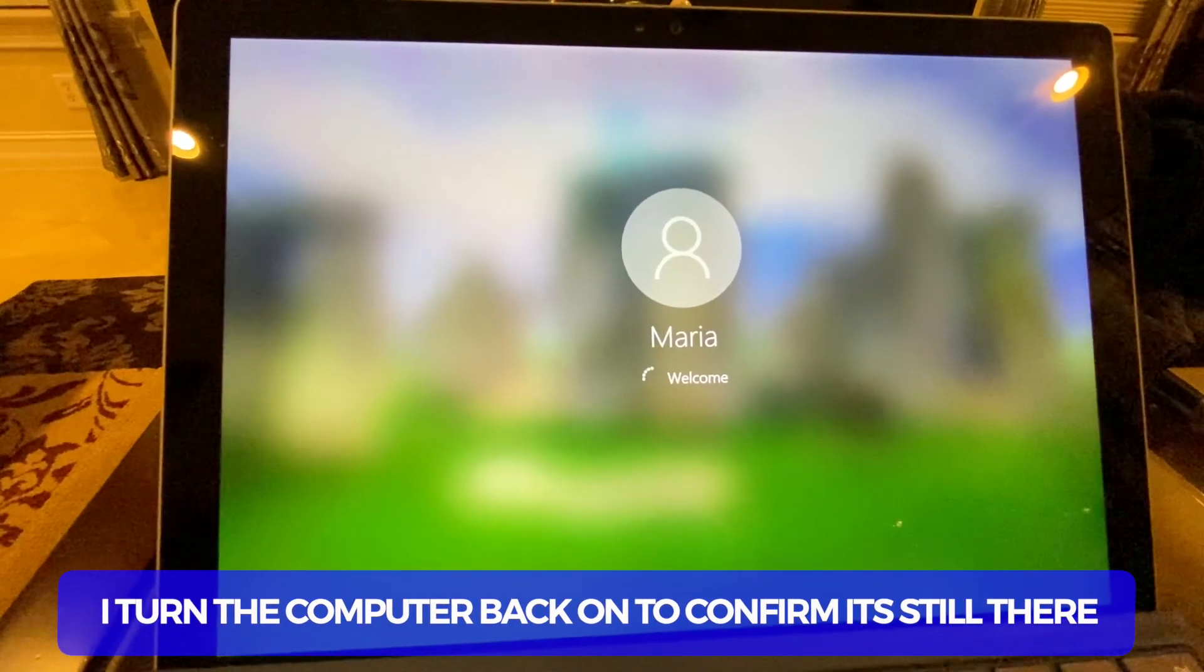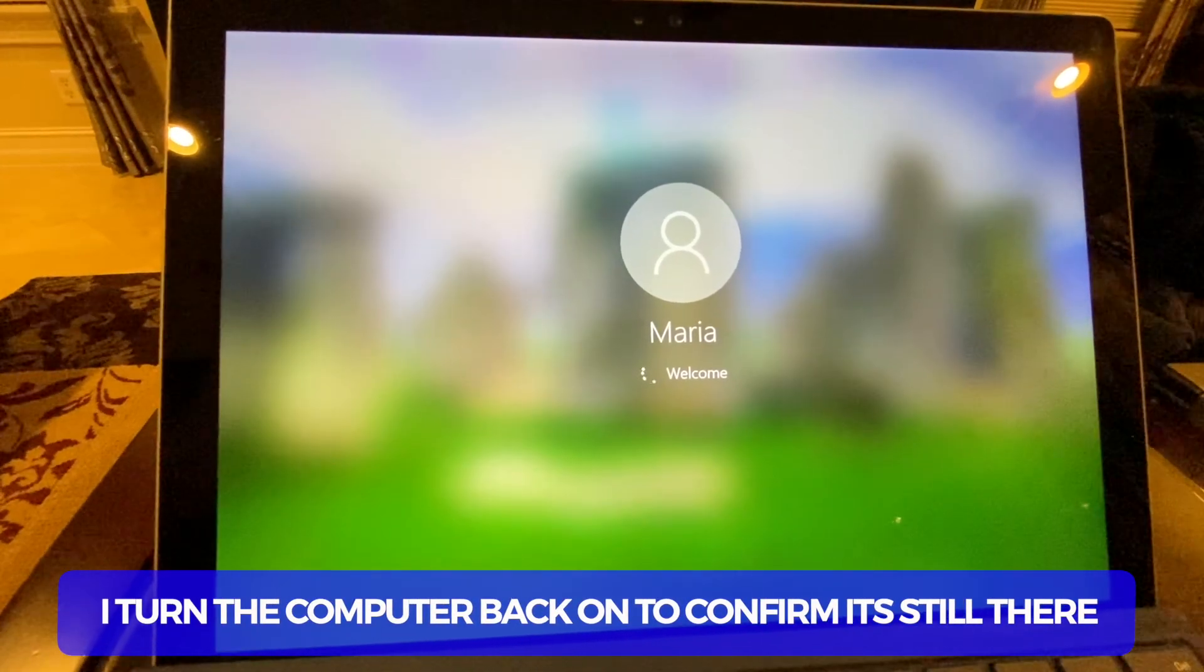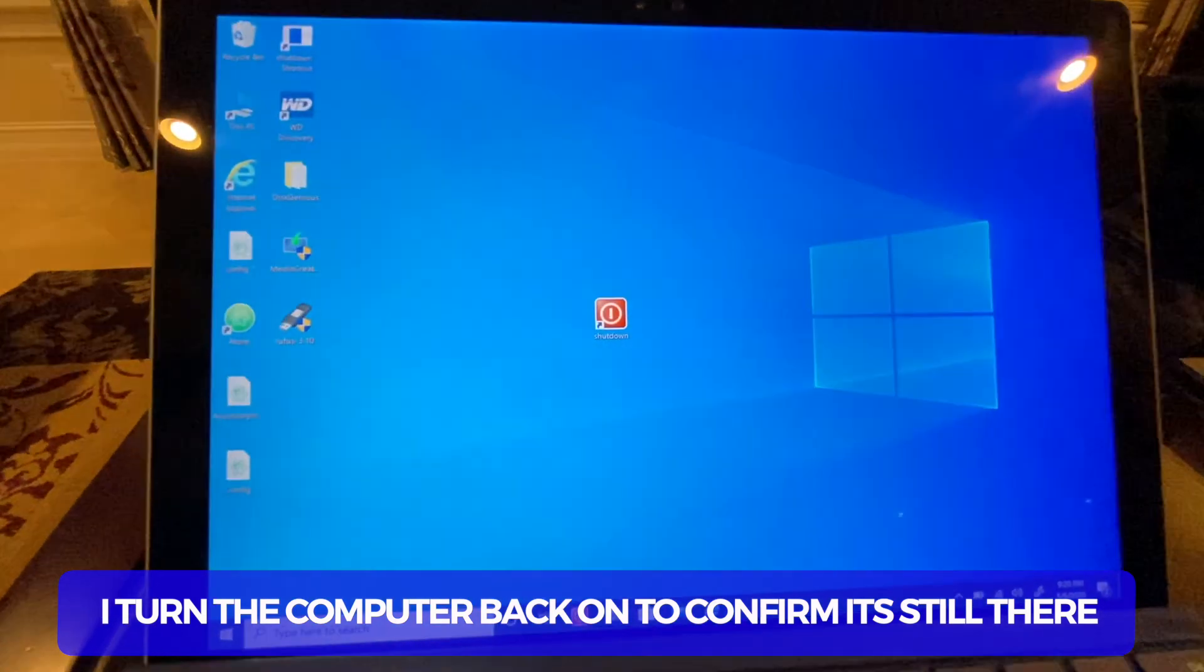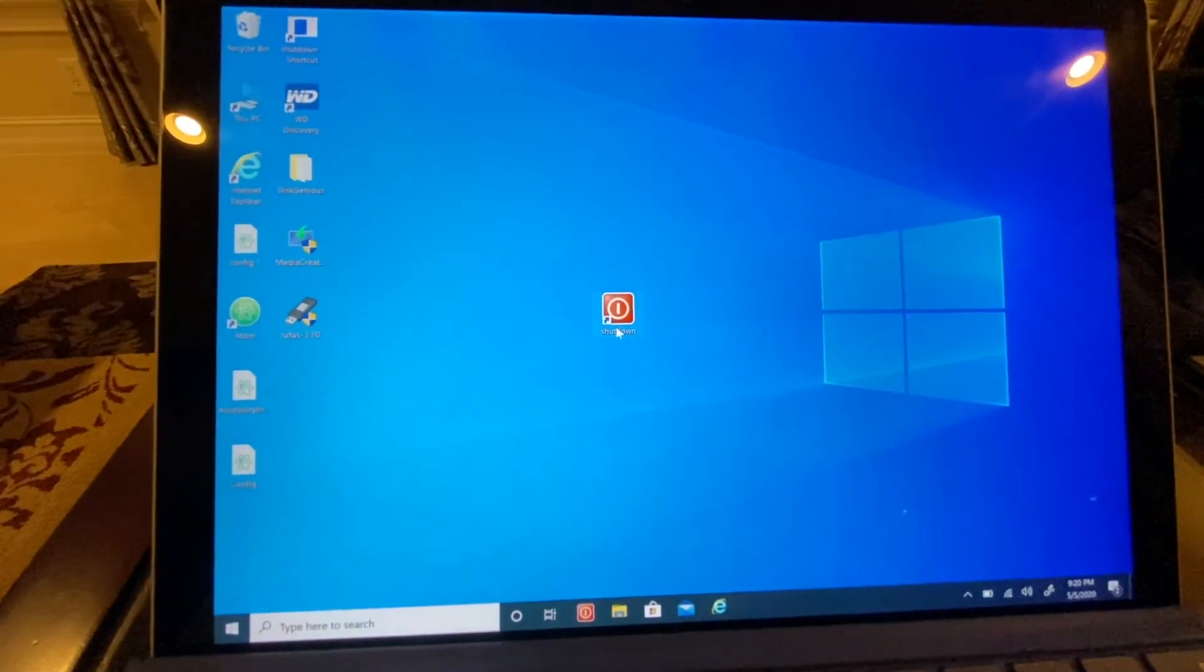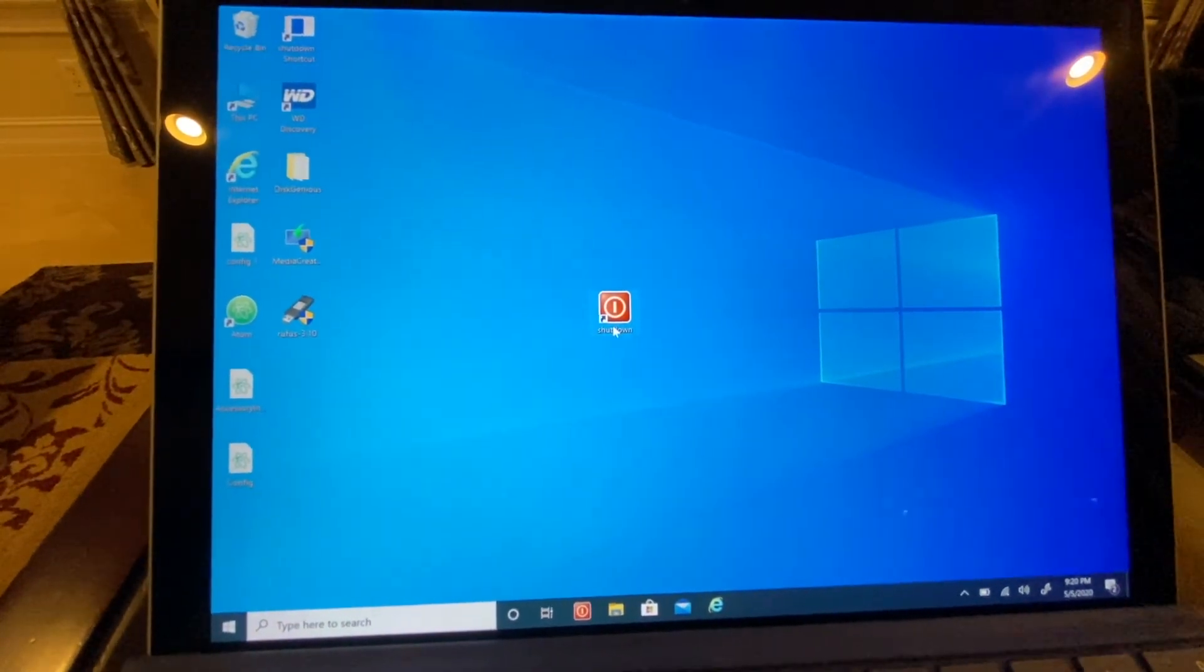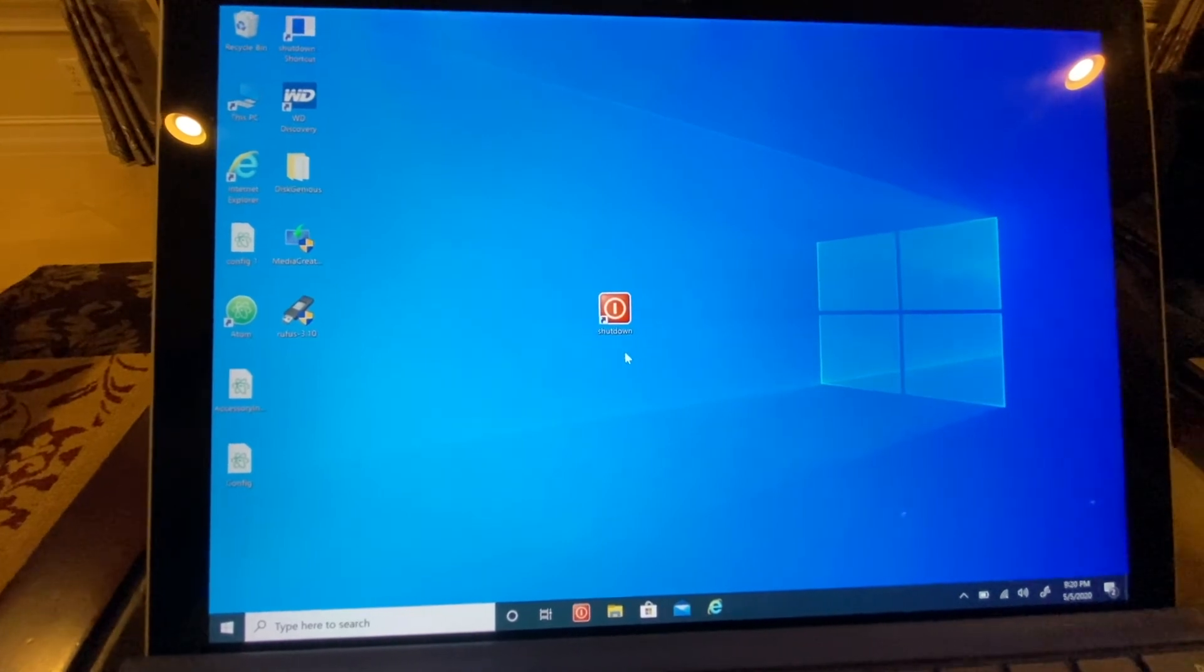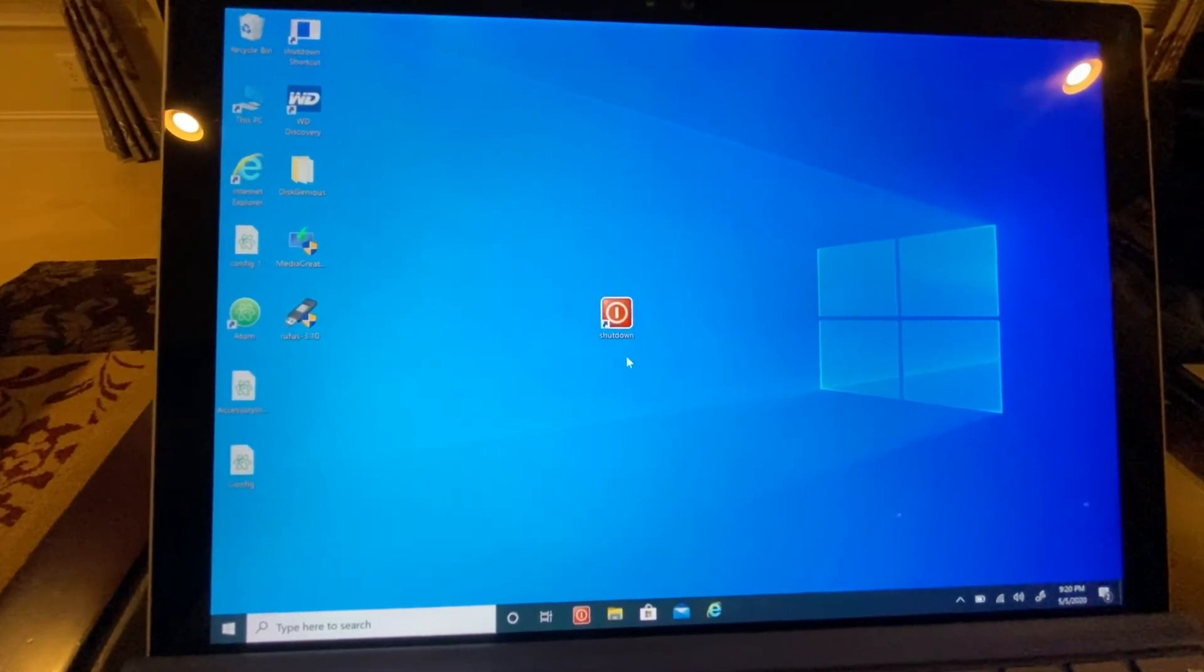Okay, the computer is turning back on. Let's make sure our shutdown icon is still there—yes, it is. This is the best way of creating a shutdown shortcut for any Windows 10 operating system.